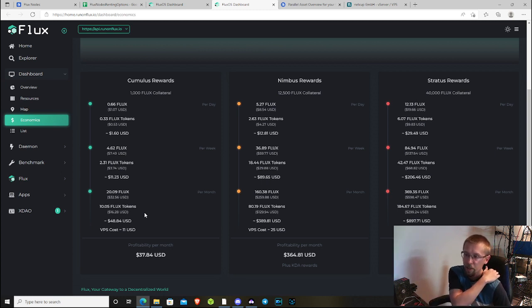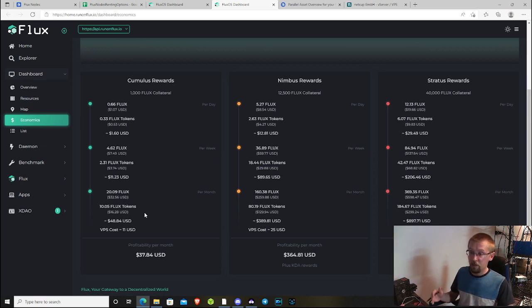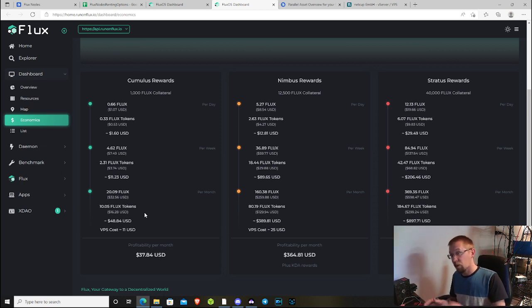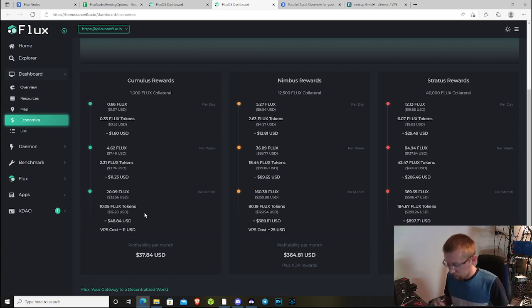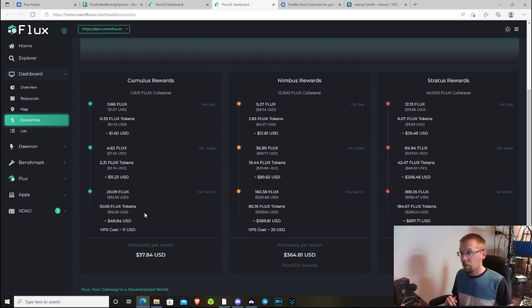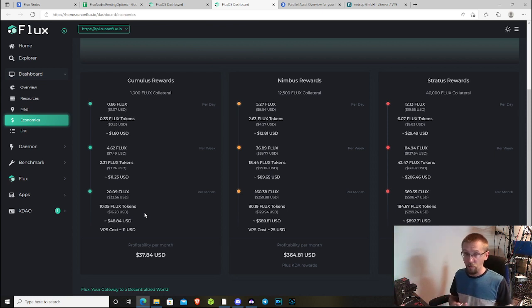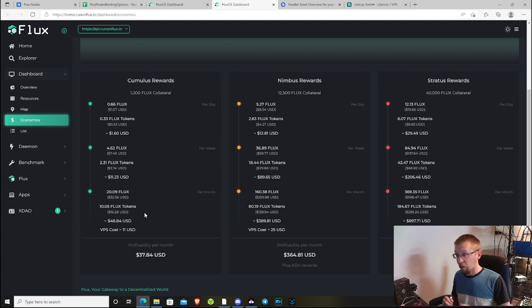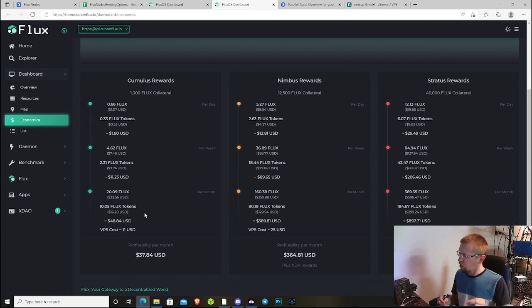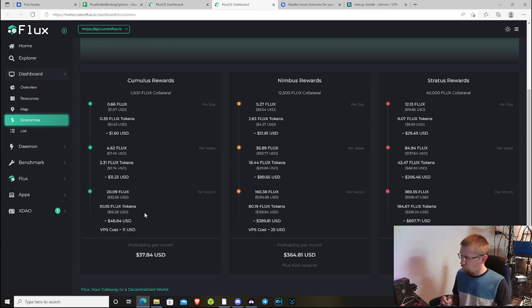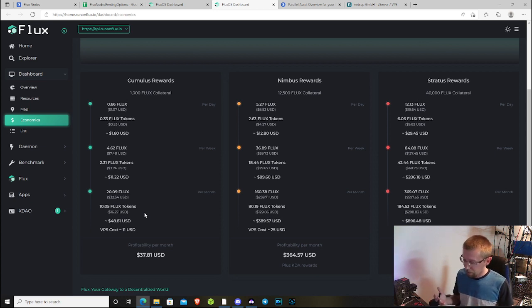The nice thing about a Cumulus node is it has ARM support for the Raspberry Pis. If you happen to have a Raspberry Pi, you could potentially use it. It has to be a Raspberry Pi 4 or equivalent with eight gigabytes of RAM, otherwise it's not going to do it.